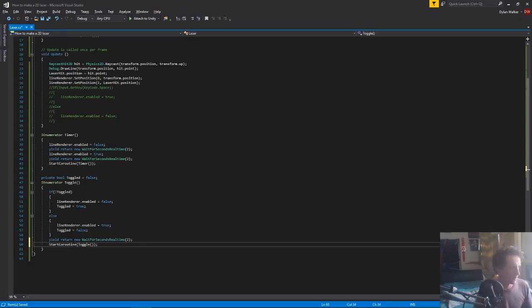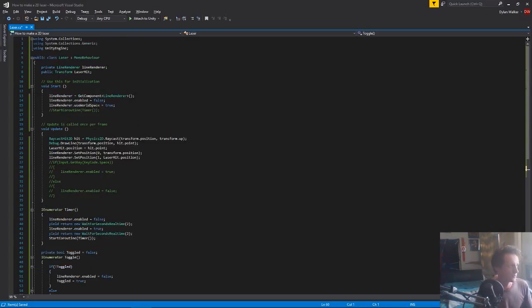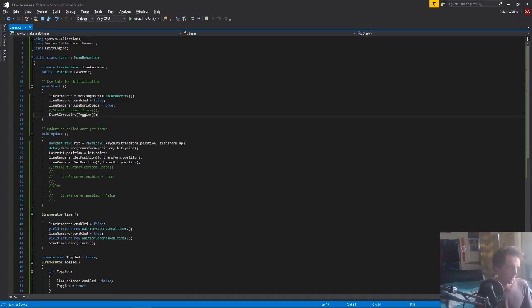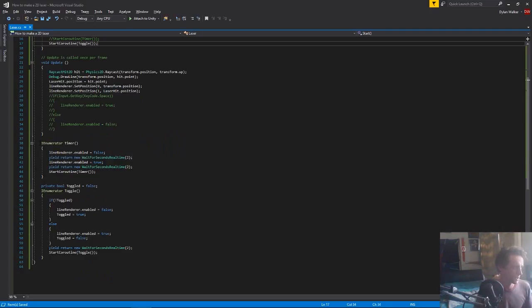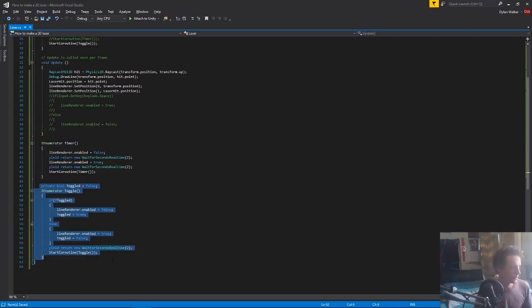And then because again we're not starting this code ever, we need to up in the very start, turn on our toggle. So now because we have toggle up here and not timer, we're not going to be running this block of code, we're going to be running this block of code.